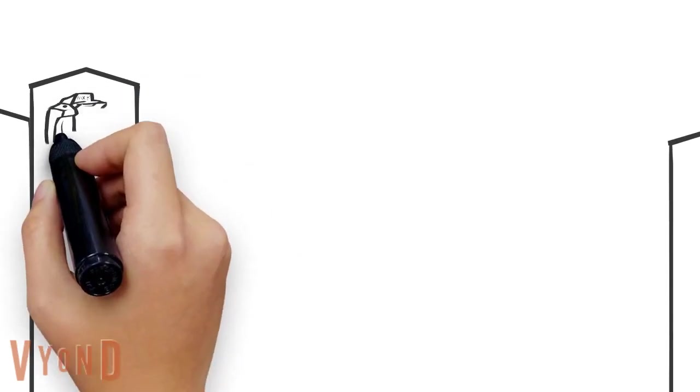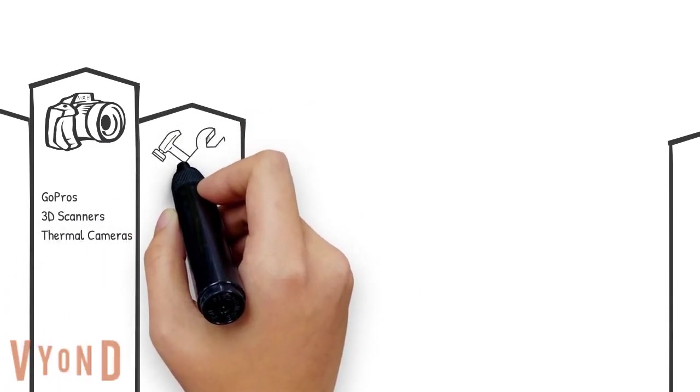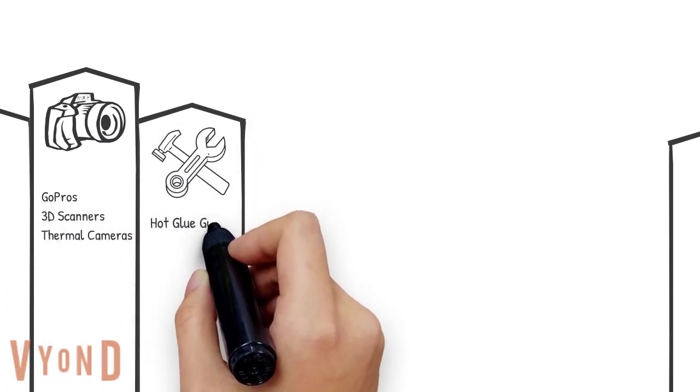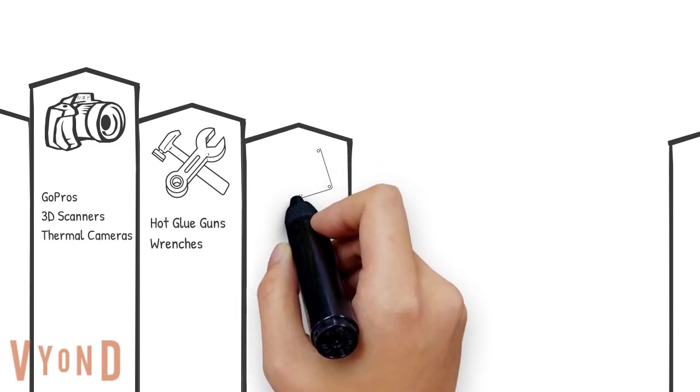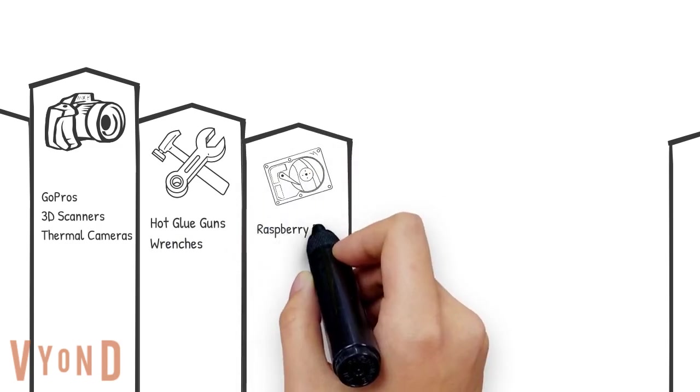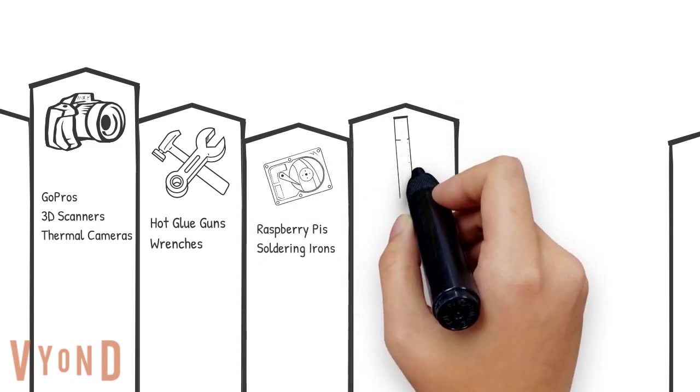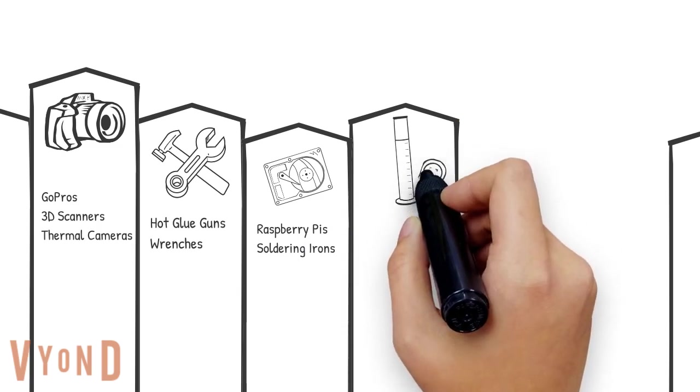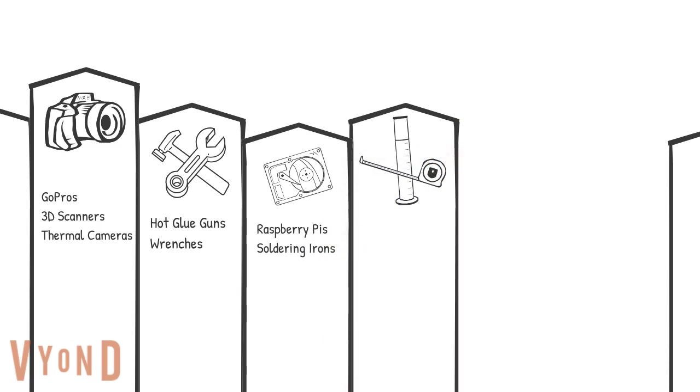Some of the tools we have include GoPros and 3D scanners. We have hand tools, such as hot glue guns and wrenches. There are tools related to programming and circuits. Tools that allow for taking measurements on just about anything you can imagine,